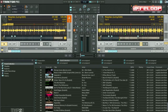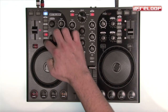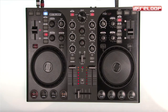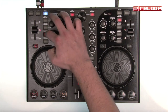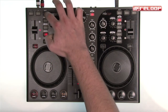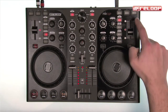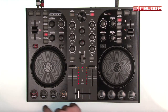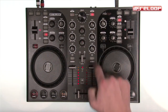Key Lock, also known to many as Master Tempo, can be activated with this button. And with the push of this button, the master deck can be assigned. Visual feedback of all LED buttons will be updated automatically and always displays the current status.